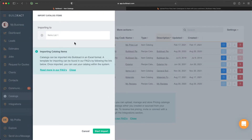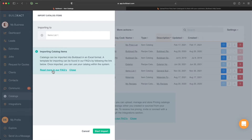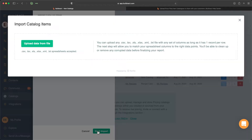From here it is now asking us to confirm that we're going to be importing into this newly created item catalog. Again, we do have links off to our FAQs here, so if you need that assistance definitely recommend giving that a click. From here we're going to select Start Import and this page will appear.